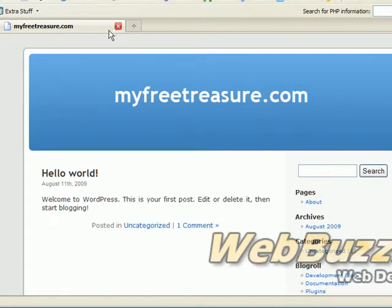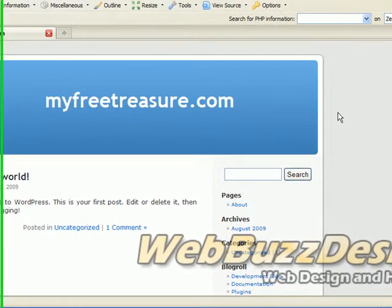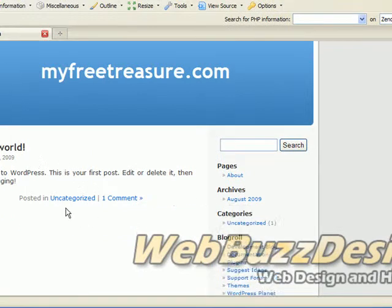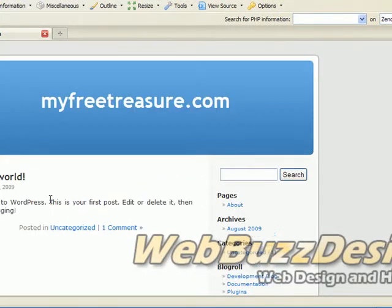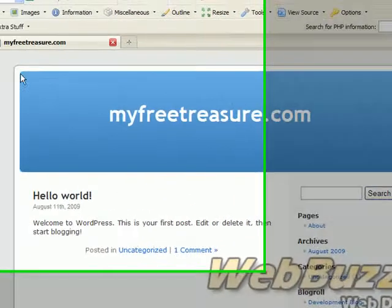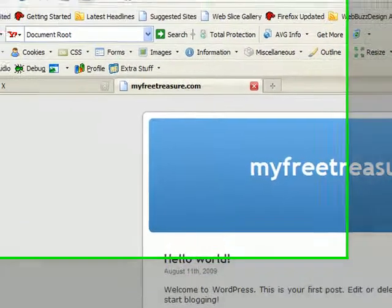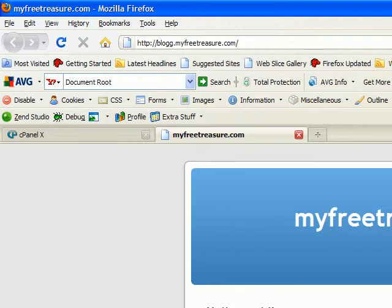It brings up the WordPress default template, and that's all that is required to create a subdomain. Thank you for watching my tutorial, and I'll see you next time.